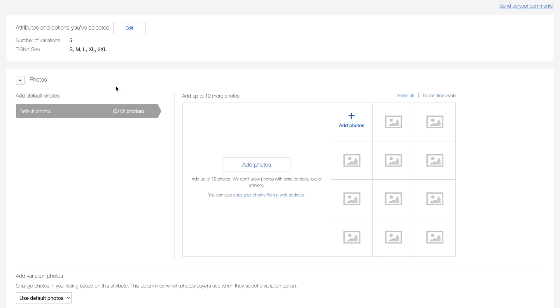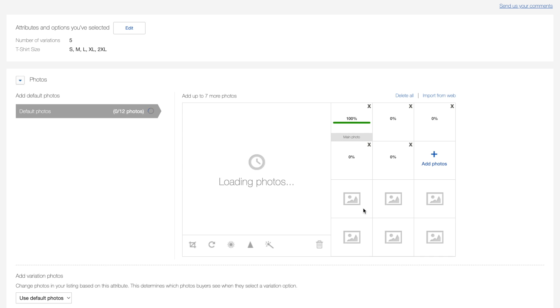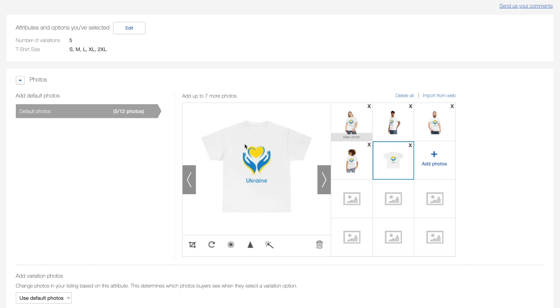Another important step is to provide images for variation. eBay allows you to choose for variation option individual image, as an example when you sell t-shirts with different colors. In our case we will use the same image for all variations.